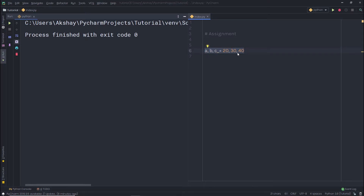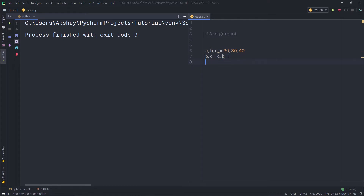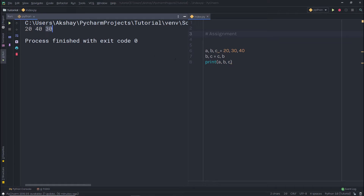Now, if you find this assignment useful, you can also switch the content of two variables. For example, if I specify b, c = c, b, I'm switching the values of b and c. b has 30 and c has 40. After the swap, c will have 30 and b will have 40. So when I print a, b, and c, I get 20, 40, and 30.